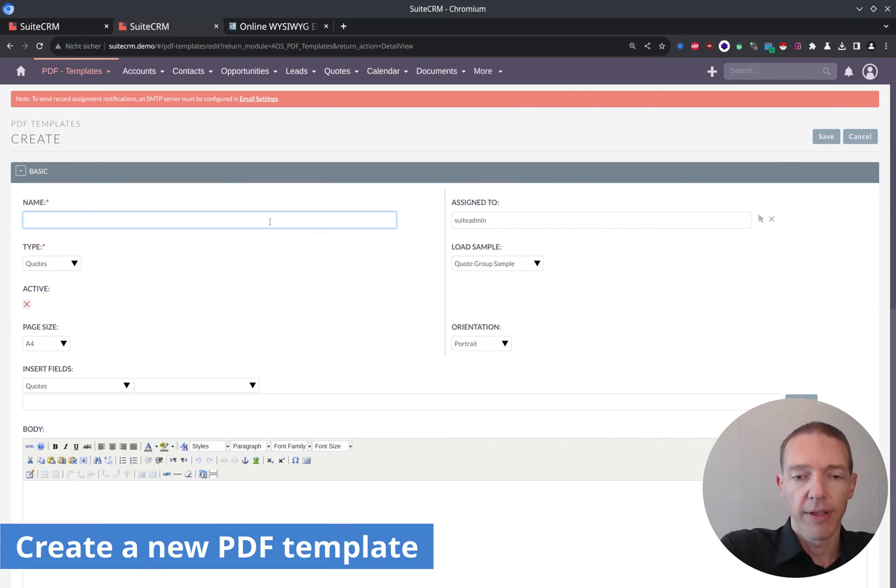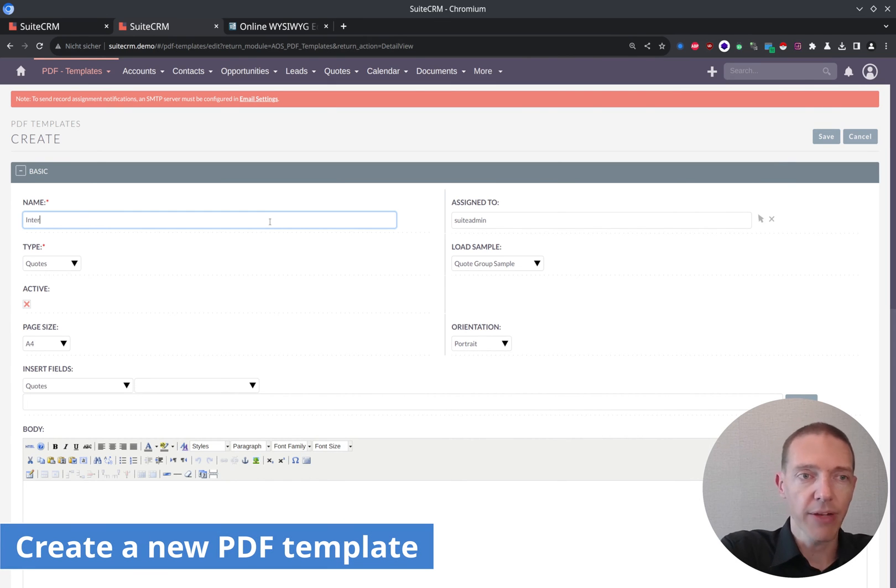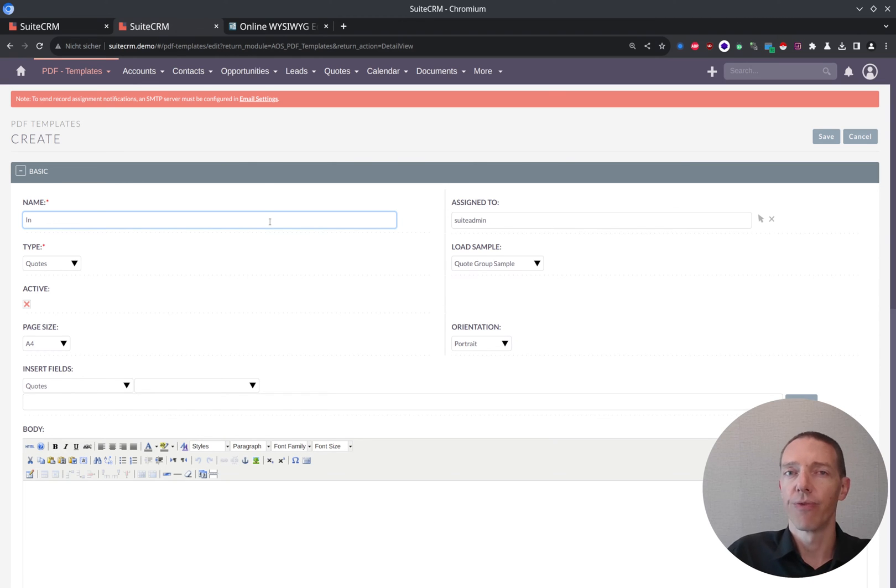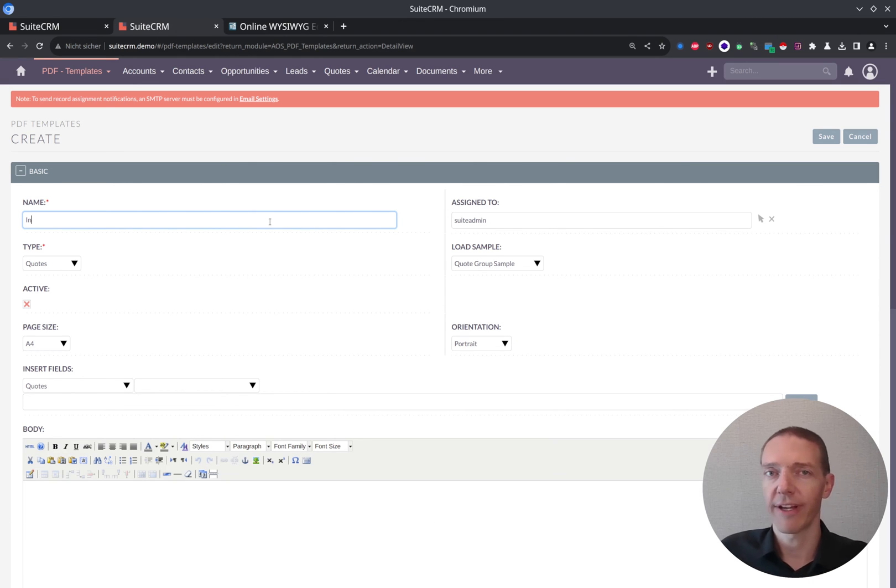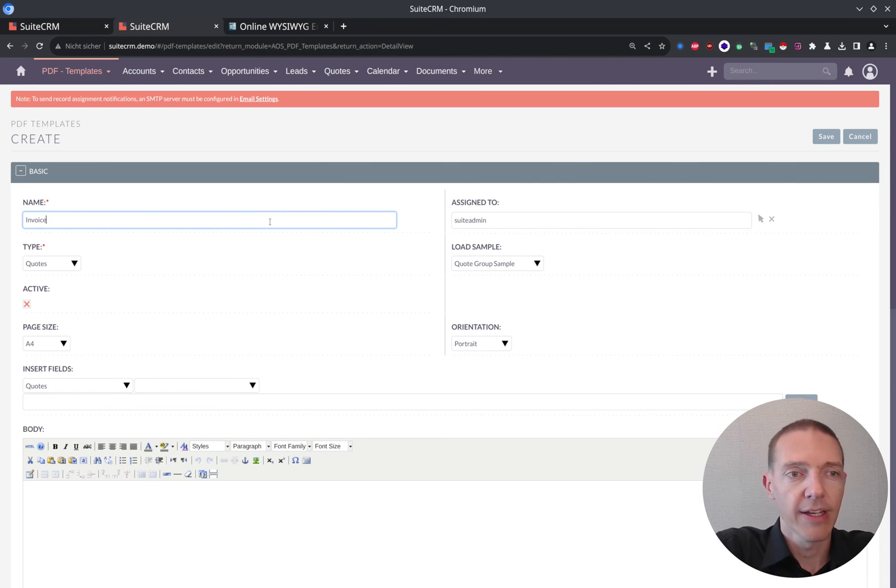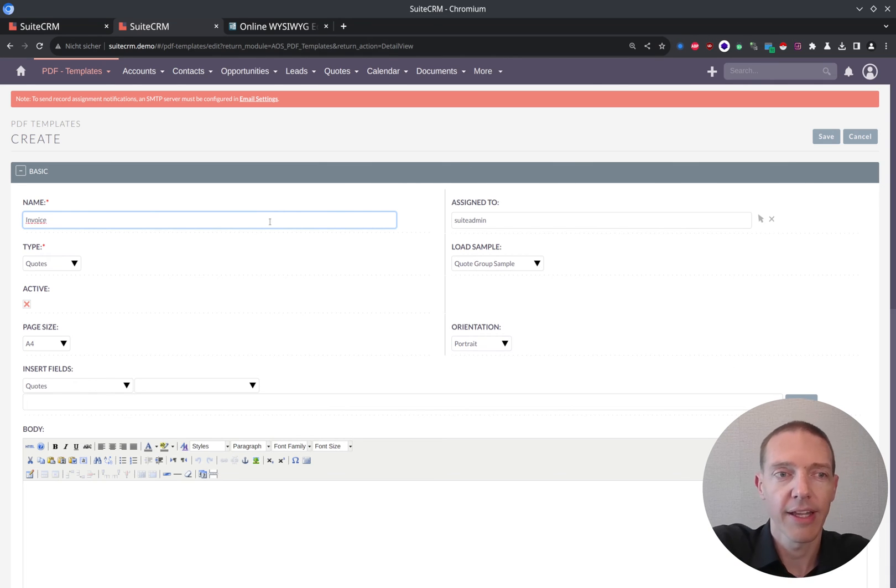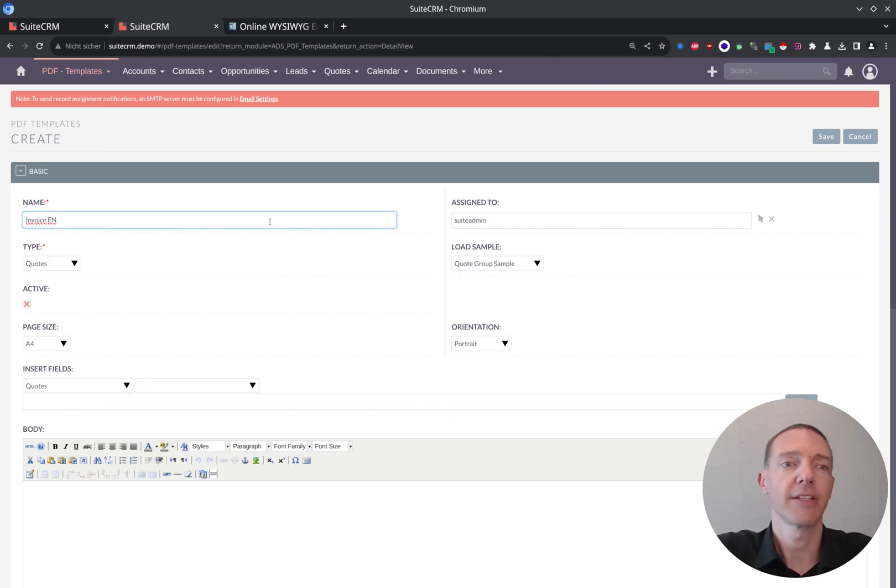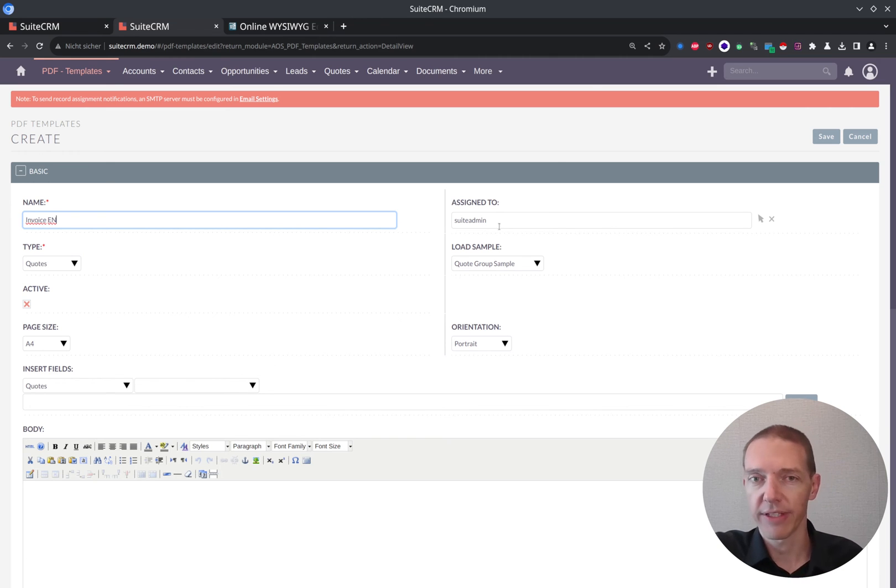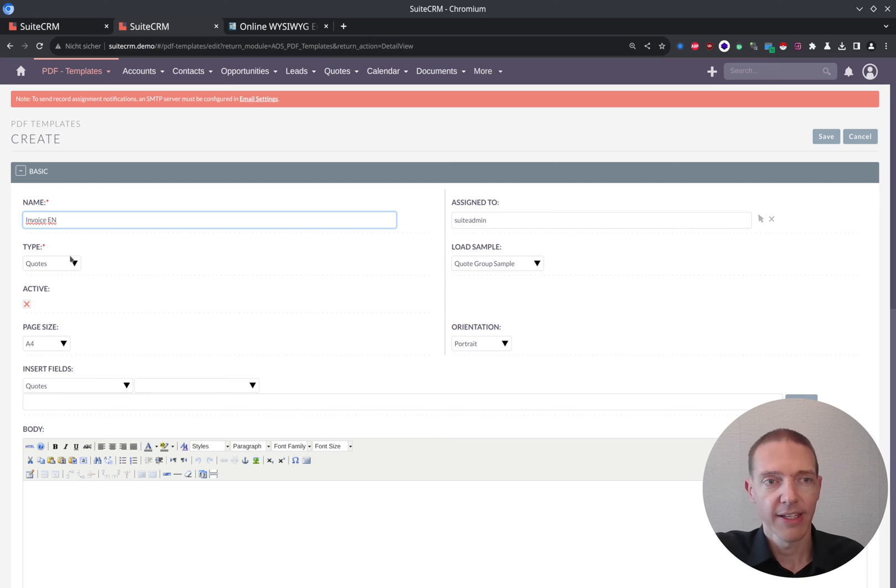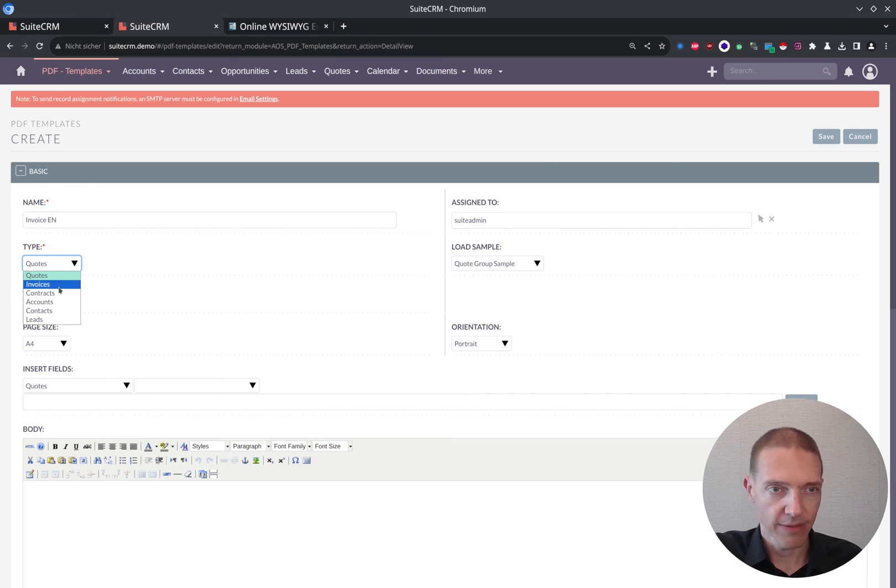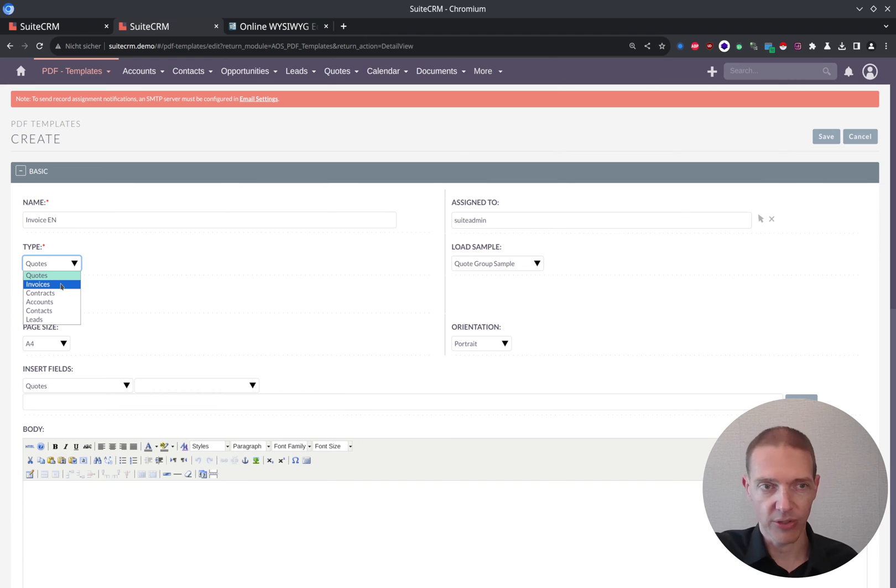So since we're working with multiple languages, maybe we have multiple versions, which you want to have showing different versions of the invoice to different people as well. This could happen. And therefore I would simply name it invoice EN. Assigned to, logically, whoever is responsible for the templates.